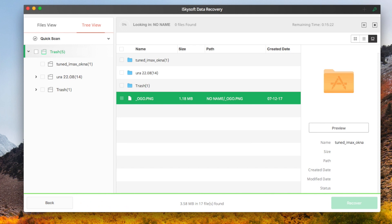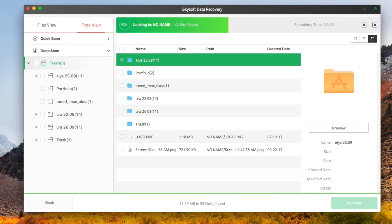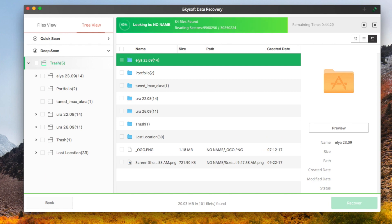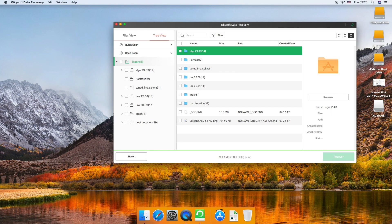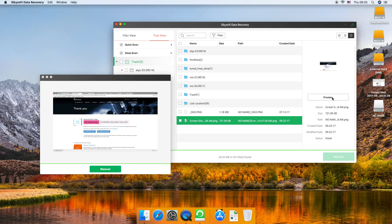This might take time, but it will retrieve more data and it's a more detailed scan. After the scanning process, you just need to select the data and click the recovery button to complete the data recovery process.